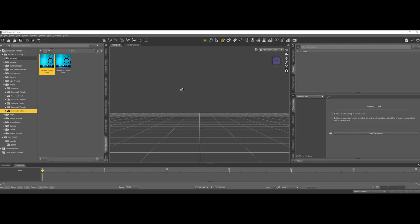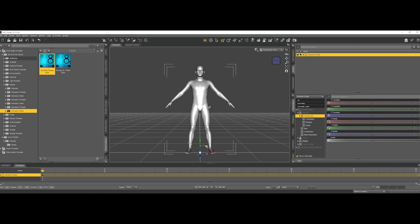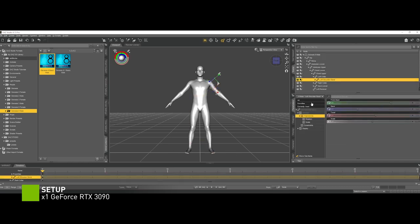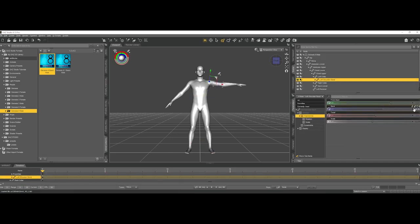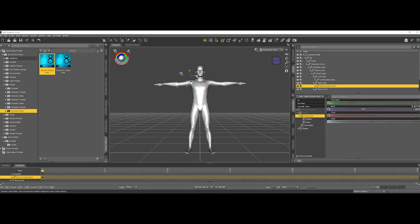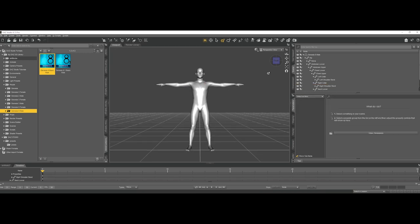So here we are inside of DAZ Studio, we are ready to load our Genesis 8 basic male figure. In order to work with Marvelous Designer we need an animation that goes from a T-Pose to our final pose. A T-Pose is basically something that looks really simple, and it's called a T-Pose because it's shaped like a T.